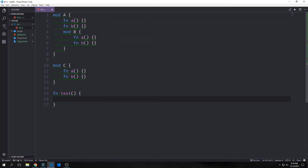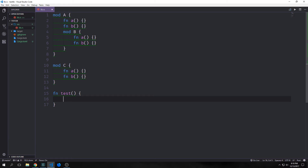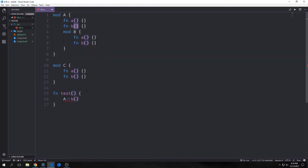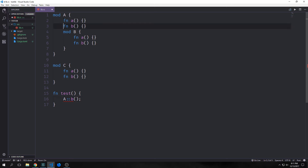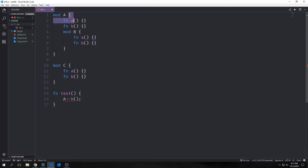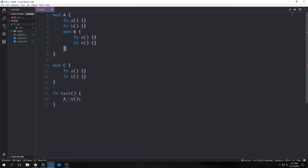We have this test function down here we can use as a quasi main function. Say I wanted to call module a function b — I would write a::b() with a semicolon. You'll see we're getting an error saying that function b is private, because the functions inside of a are scoped to that block. It also stands to reason that module b itself is also scoped, and that the functions inside of module b are scoped from there as well.